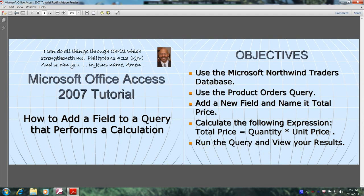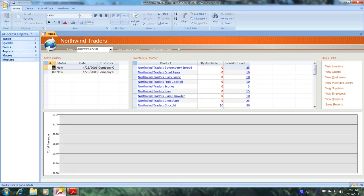Well, let's get started. Let's open up Microsoft Office Access 2007 and the Northwind Traders Database. Well, here we are.